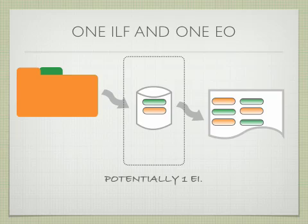Potentially, I would consider this one terminological file, and one external input file, and one EQ.